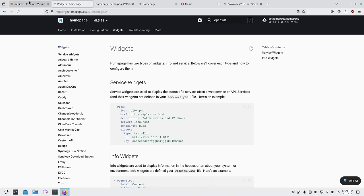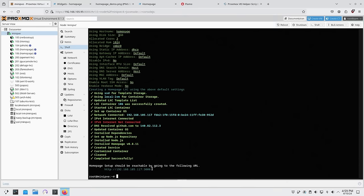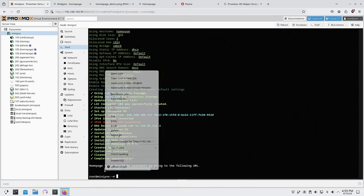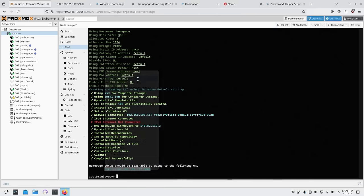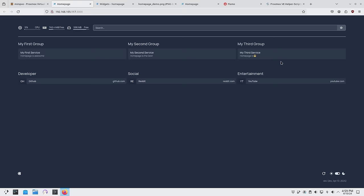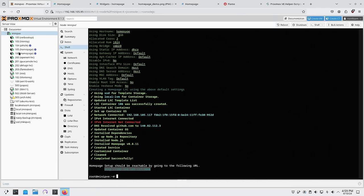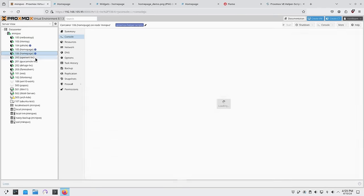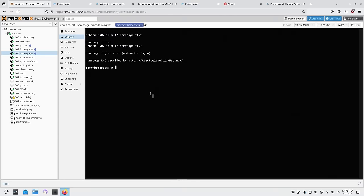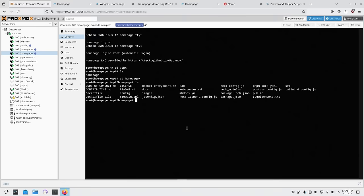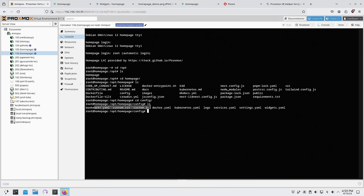My server should be set up by now. Heading to that IP address brings me to the new dashboard — it's plain with nothing going on yet. I'll head into the LXC, change directory to /opt, and there's a directory called homepage. Inside that is a config folder with all your configuration files.